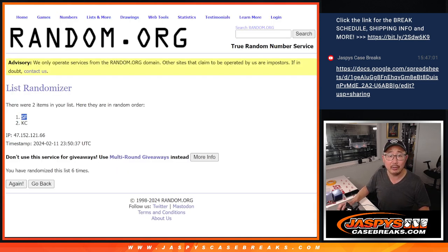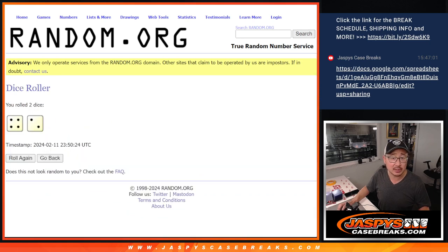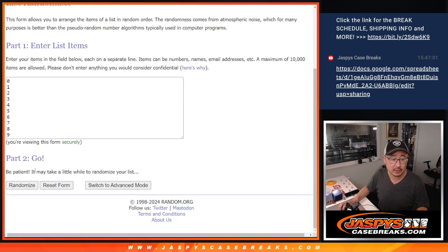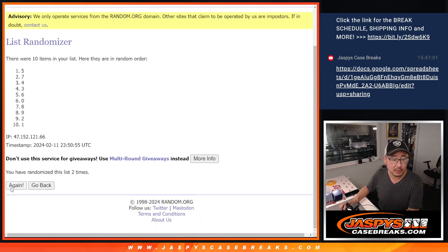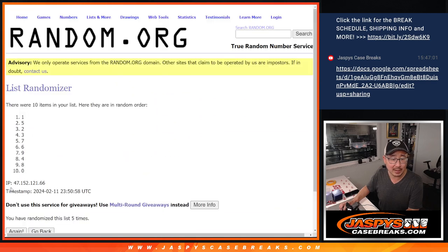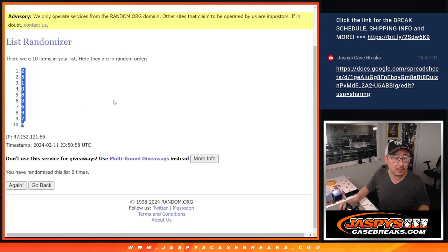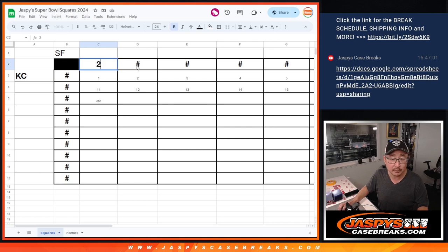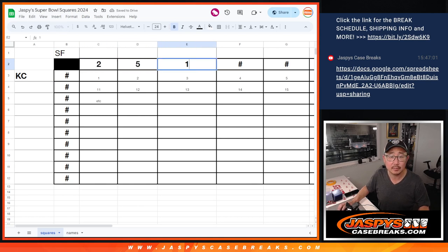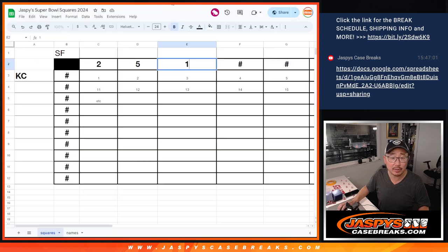Now let's do the randomizer for the top row of numbers six times. One, two, three, four, five, and six. So we've got two, five, one. One, two, five, one, zero, eight, three.